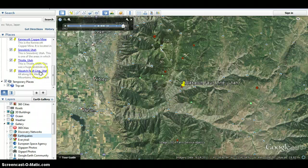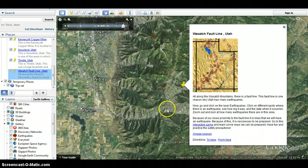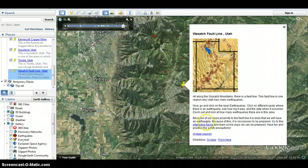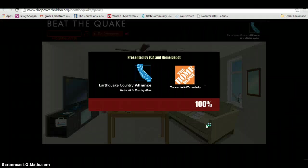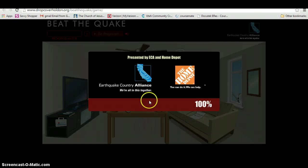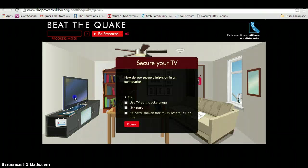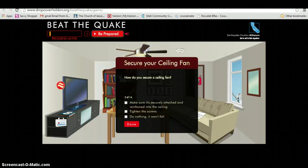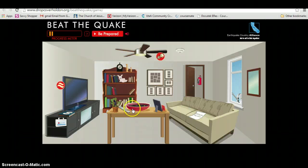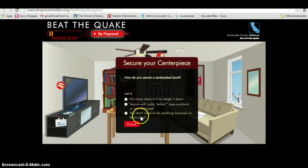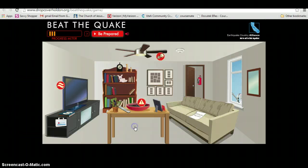Then we're going to go to an interactive game. Because of our close proximity to the fault line, it's likely we'll have an earthquake sometime, so we need to be prepared. If you go to this interactive game, you can learn ways to be prepared and practice safety precautions. Click on the link to go to the interactive game. Read the instructions and start the game. What we want you to do is make sure you secure all the things in your house so they don't fall down in an earthquake. Look through the choices and decide which one you think is best.